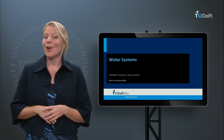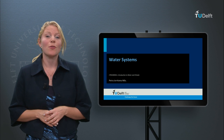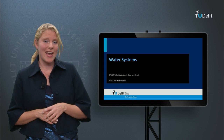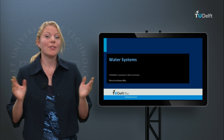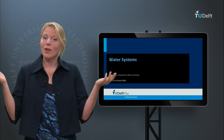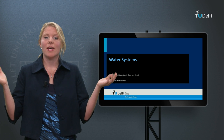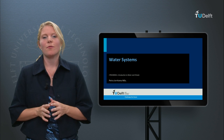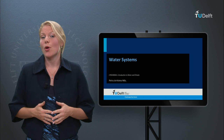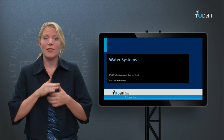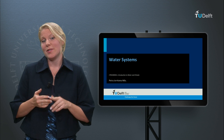Welcome back. I hope you learned a lot from Professor Savanaye. He explained the global water cycle and some common water phenomena known as evaporation and precipitation.